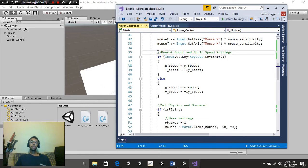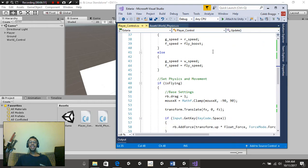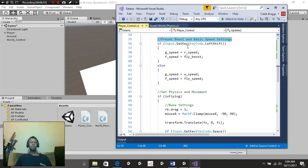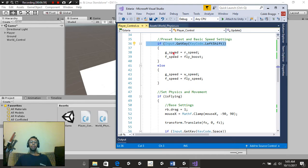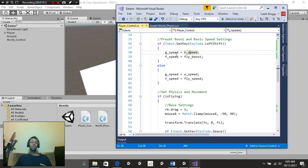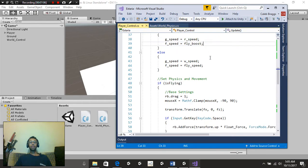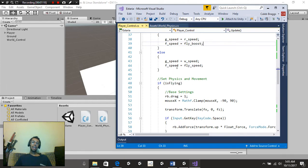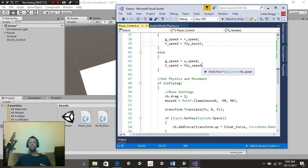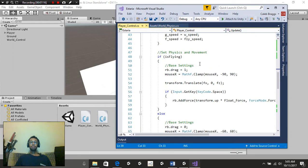Right here, as you can see inside the comments, preset boost and basic speed settings. If input.getKey keycode.leftShift, basically saying if we hold down our left shift, G speed is equal to R speed, or ground speed is equal to run speed, fly speed is equal to fly boost. Else, ground speed is equal to walk speed, and fly speed is equal to fly speed. Like I said, it's self-explanatory.